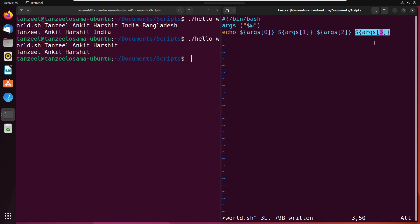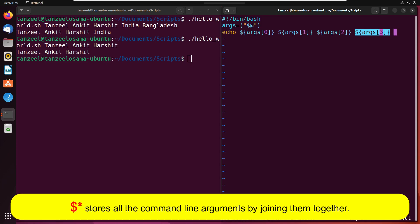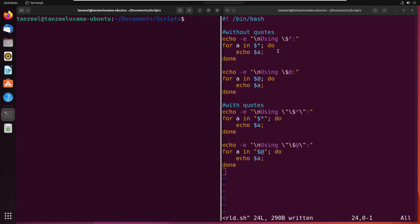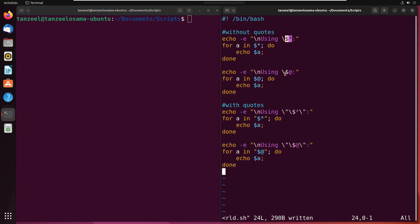Now there's just one more parameter I want to talk about — $* — which is very similar to $@. Let's see one example and then discuss the difference between these two. In this script, I'm using a for loop to read the command line arguments provided with the script and printing them — using $* as well as $@. First I'll print using $*, then $@, then $* with quotes, and lastly $@ with quotes.